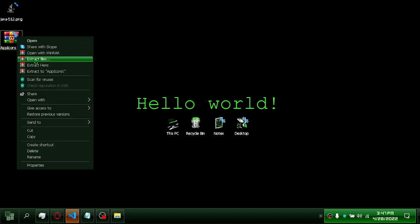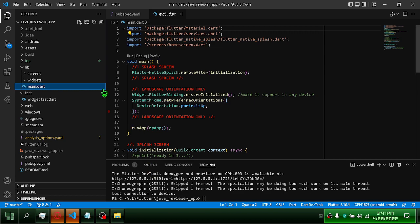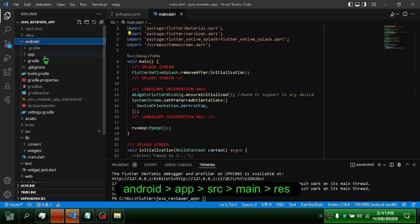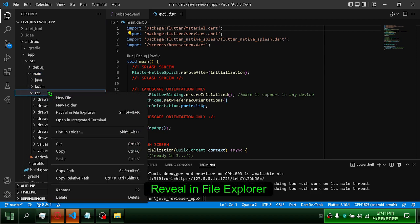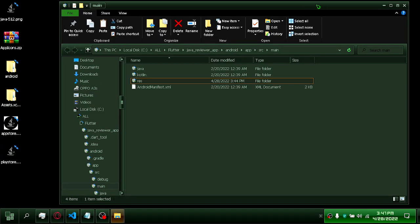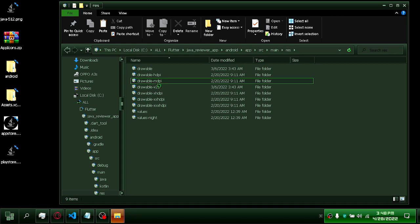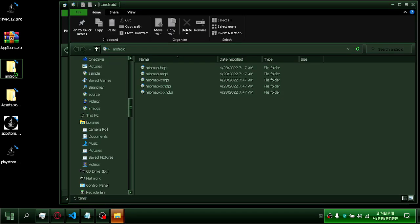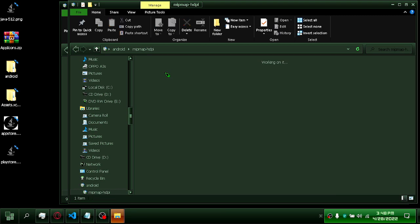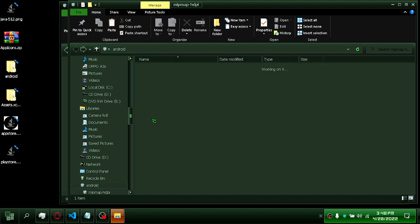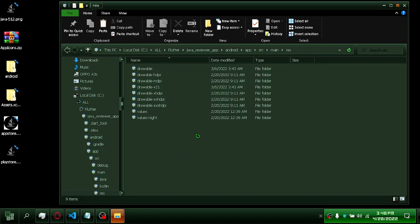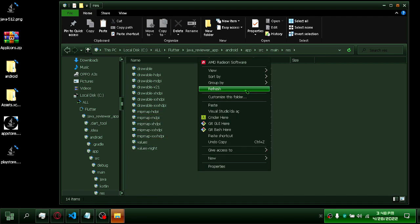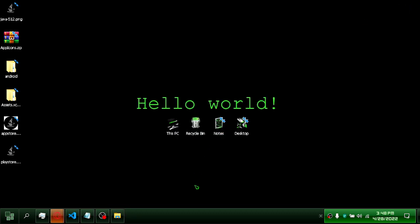Extract the raw file we downloaded. Let's paste our icon into our app. Go to Android App Source Main, then the res folder. Reveal in File Explorer. Copy all files from the Android folder to the res folder.